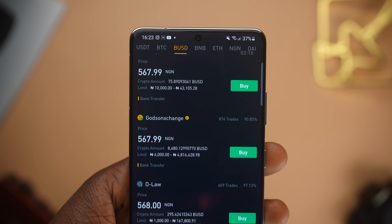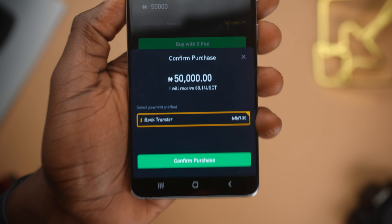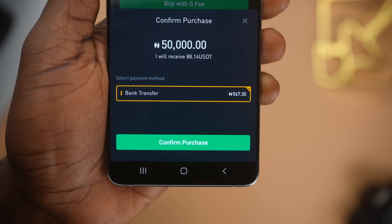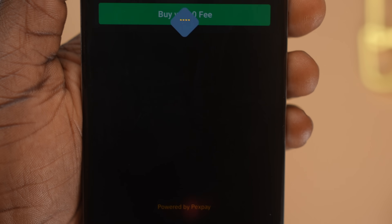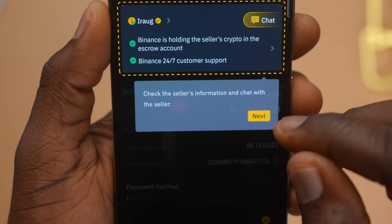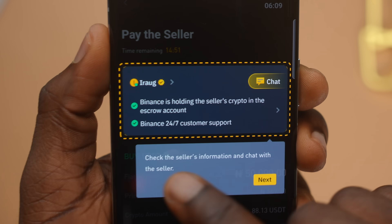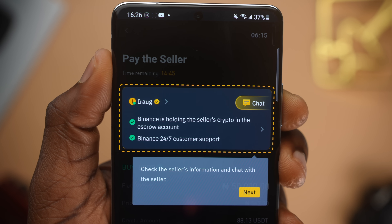Let's make a buy trade now with the Express option. I want to buy 50,000 Naira worth of USDT. When I click buy, it shows that I would receive 88 USDT — basically $88 — at the rate of 567 Naira. I'll click confirm to proceed. The person I'm buying USDT from is a seller named ERAG and the person is verified. Binance is holding the seller's cryptocurrency in escrow and they have 24/7 customer service. Their money is held, and when you transfer to this person and they confirm it, the money is released to you — so it's not like you can transfer and the person runs away.